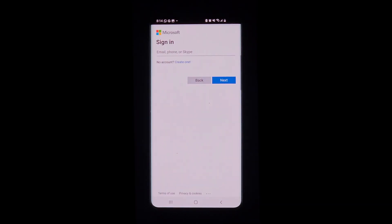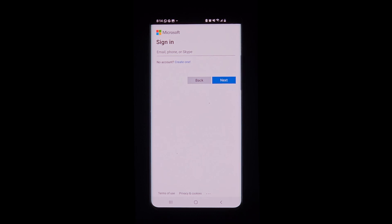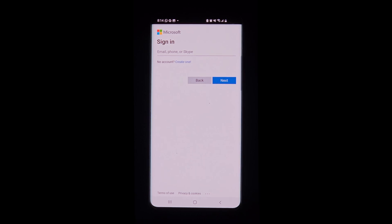We sign in to our personal account — this is the account where we stored the backup. Once we sign in, the backup will be restored on our new phone, and that completes the necessary steps to restore the backup.